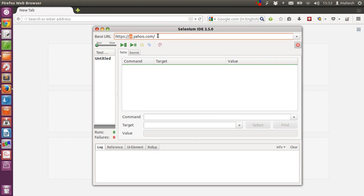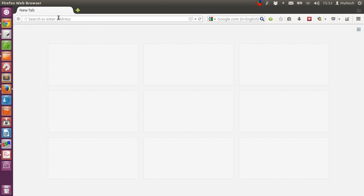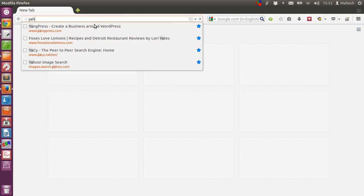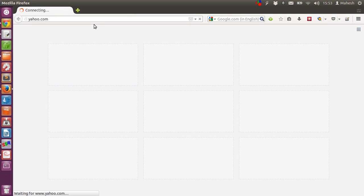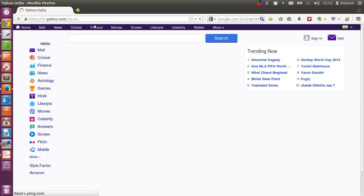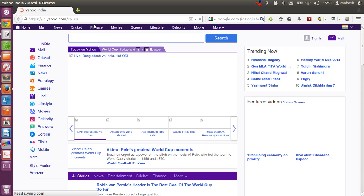After that, let's type yahoo.com. This should open a local yahoo website for you, in my case it is India.